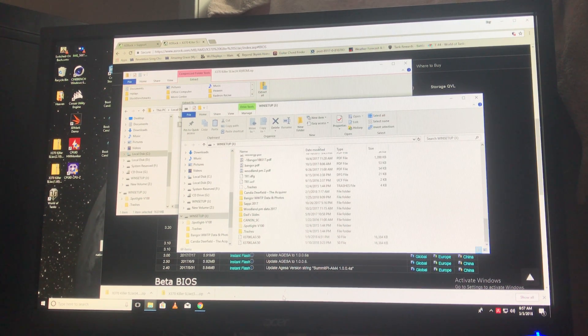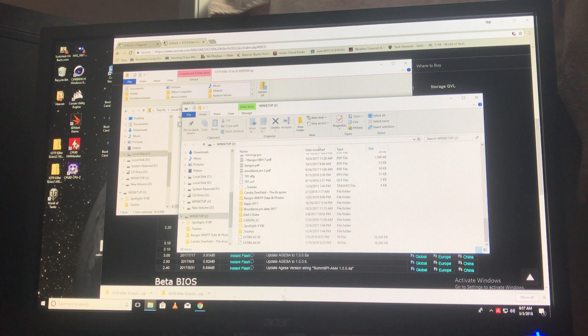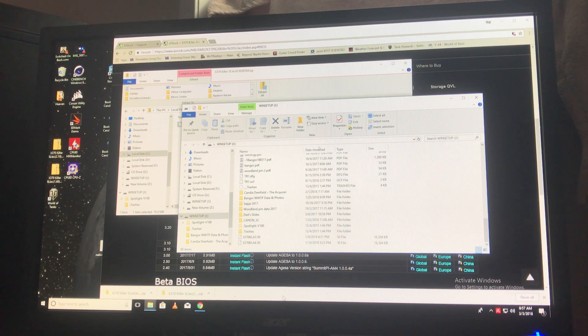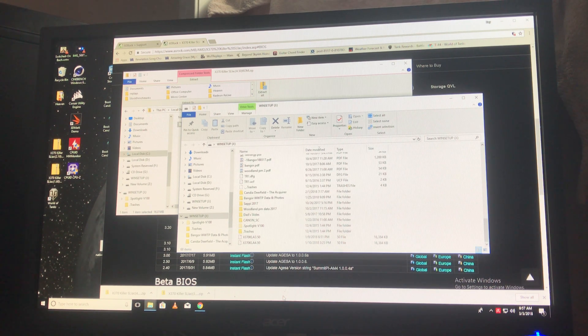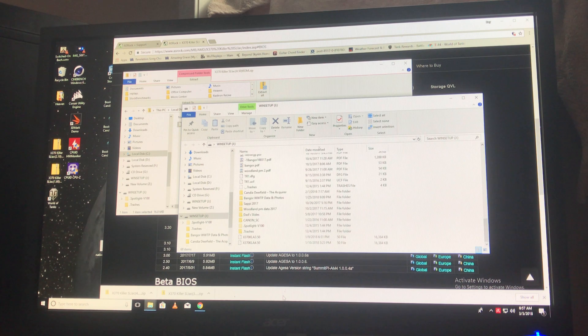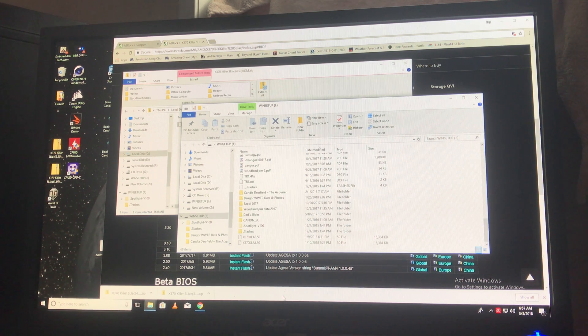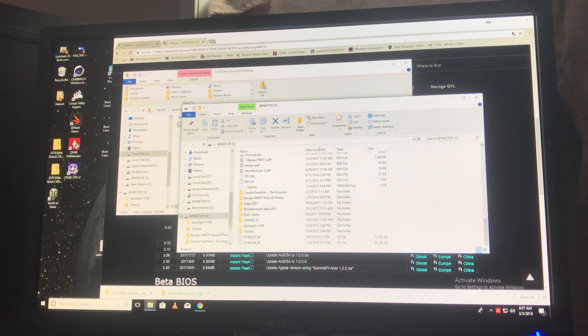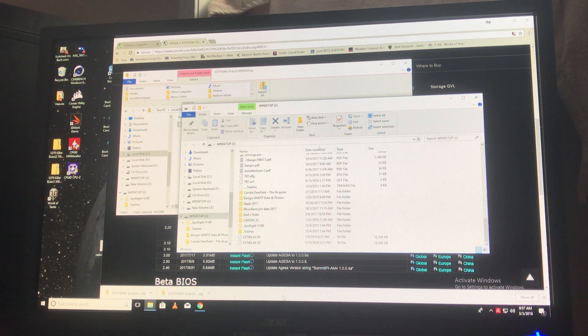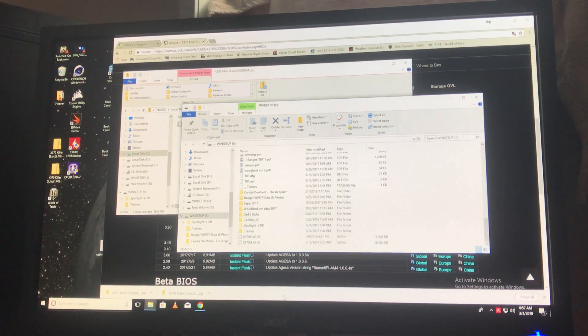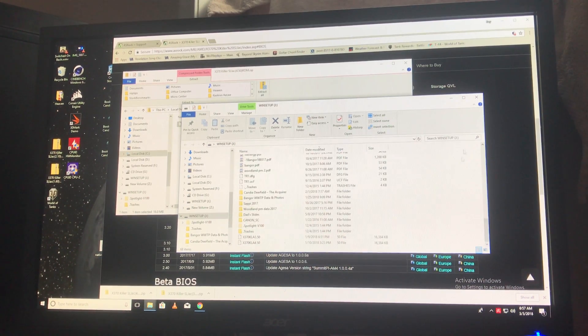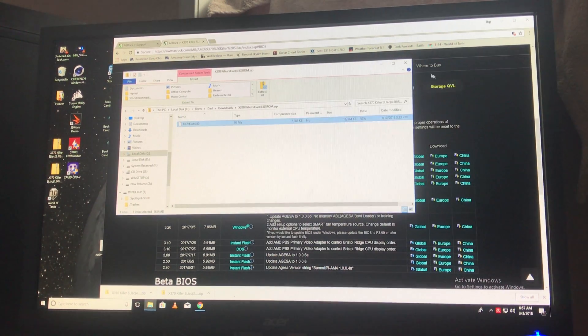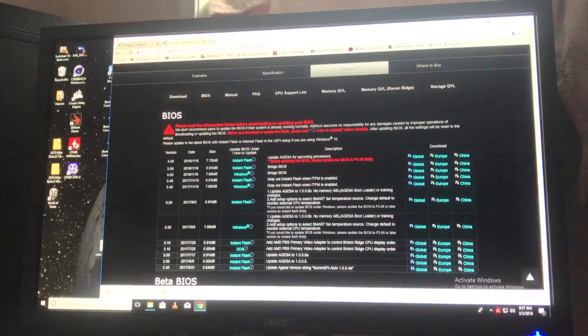Now you shut down the computer or restart the computer. With ASRock, you hit F2 while it's rebooting to get into the BIOS. Here we go. Restart.